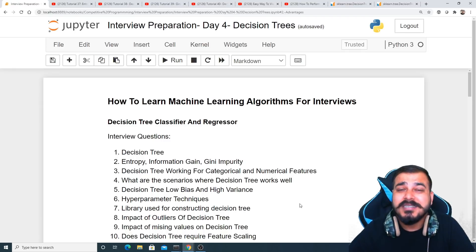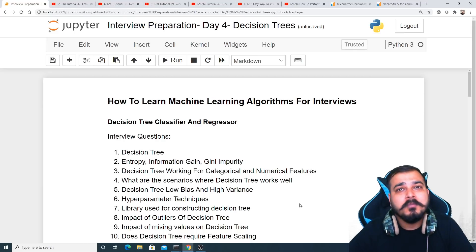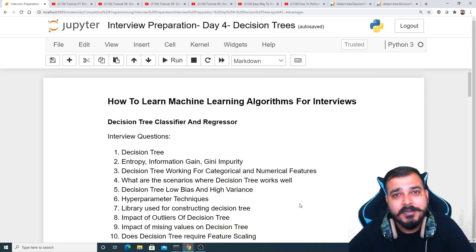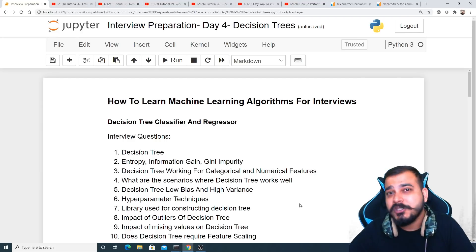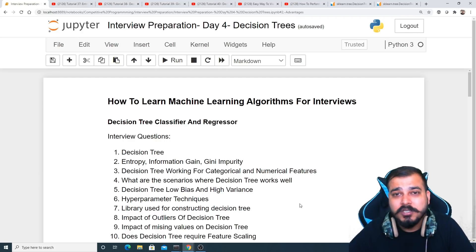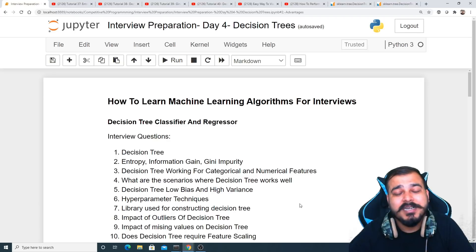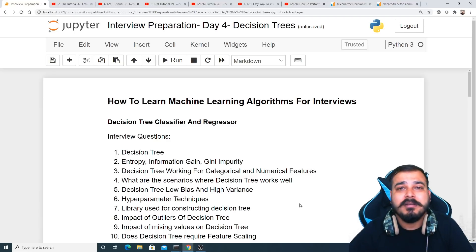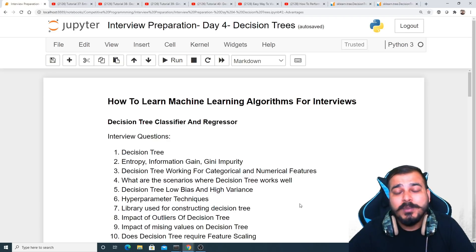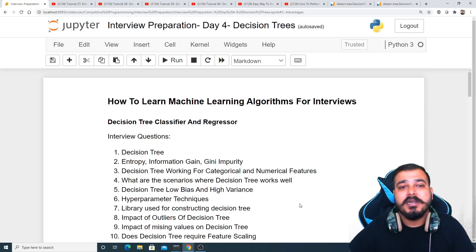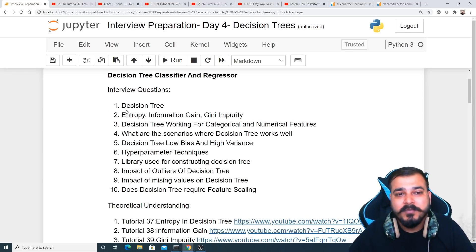Decision trees are very important because most interviewers like to ask about random forest and XGBoost. If you know decision trees properly, you'll definitely be able to answer questions about random forest as well. So let's look at the important interview questions I've noted down here.